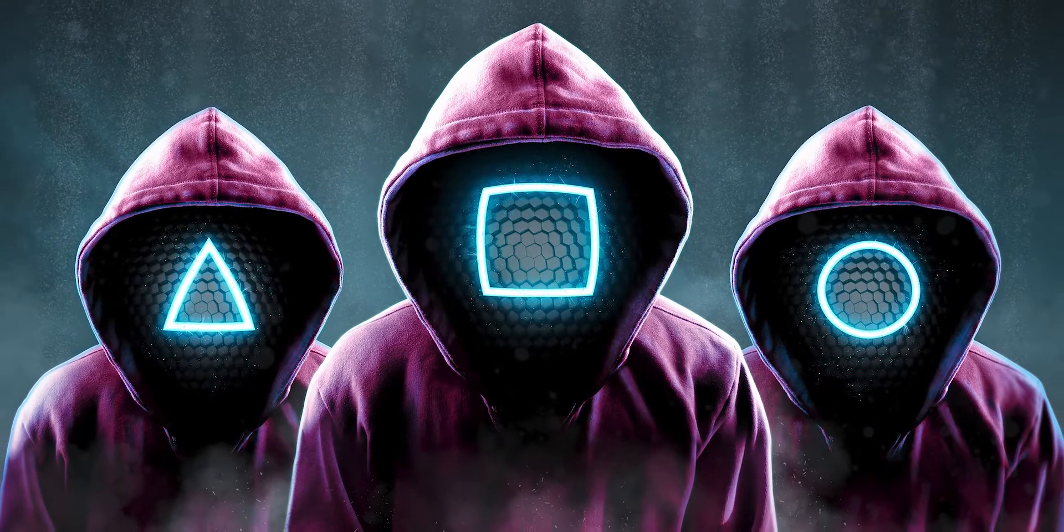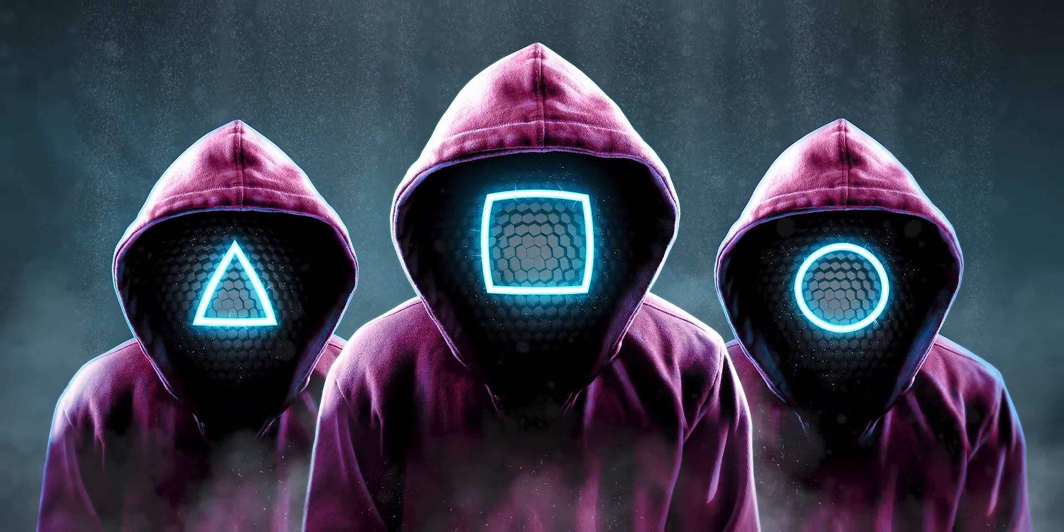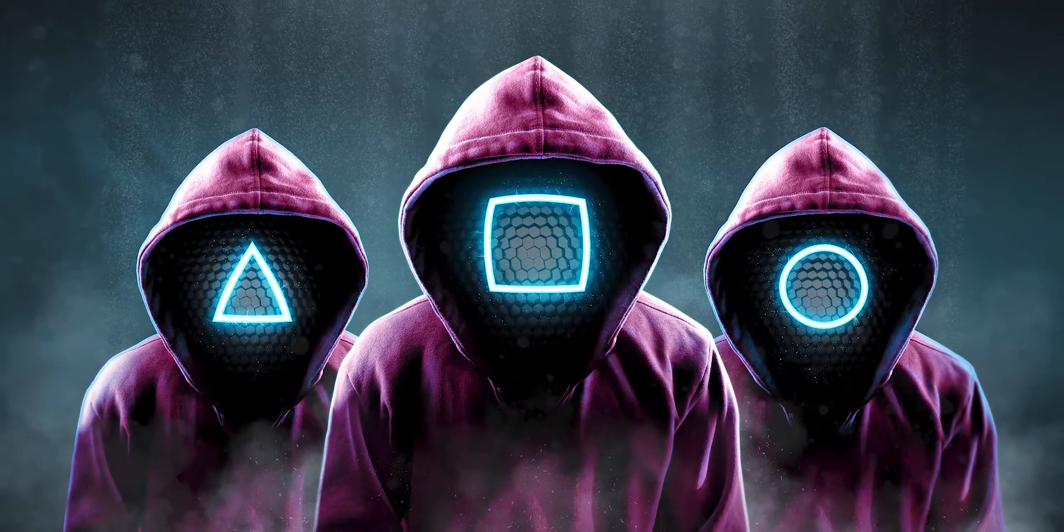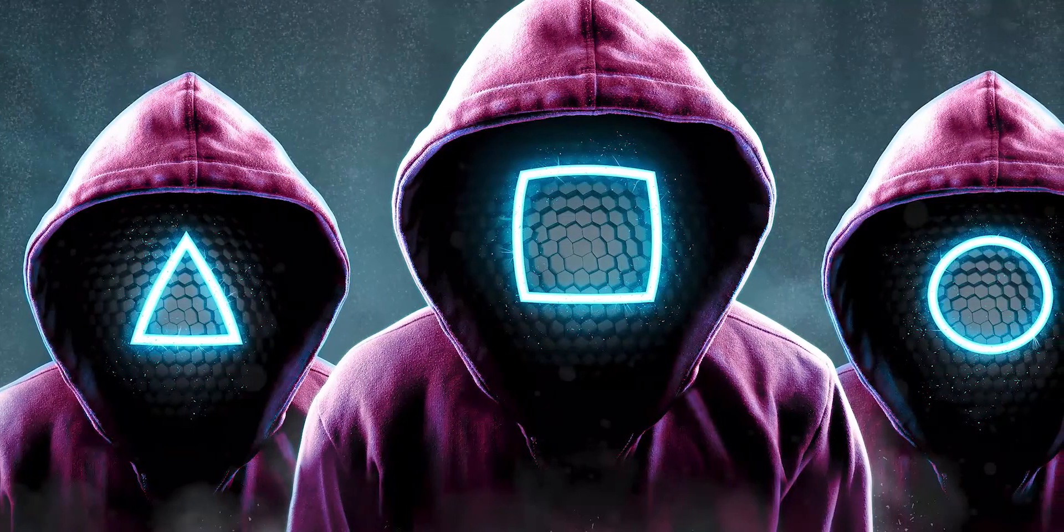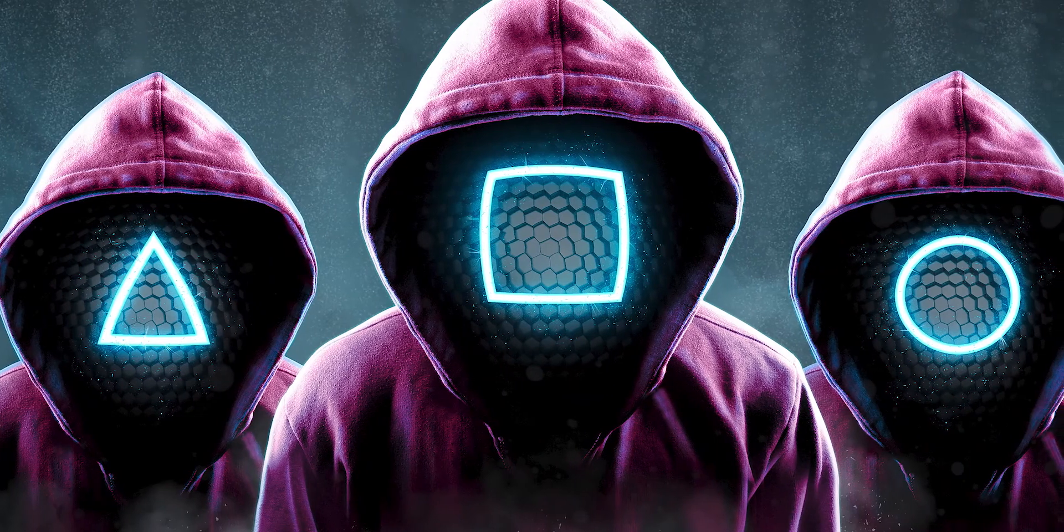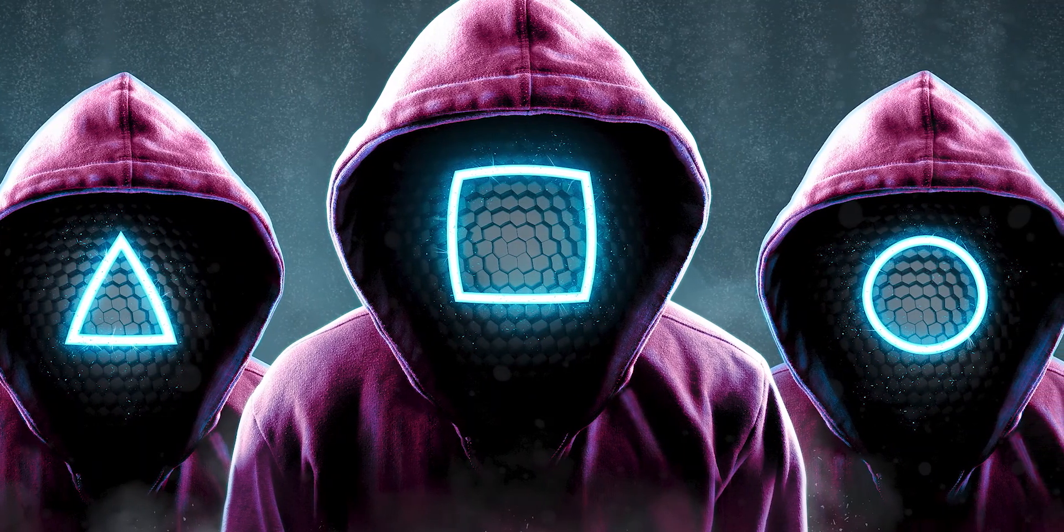This is kind of a futuristic version of this Squid Game. One thing that bothering me, they look like clones. But in future, maybe they will use clones or robots. This makes sense if you think it in that way.